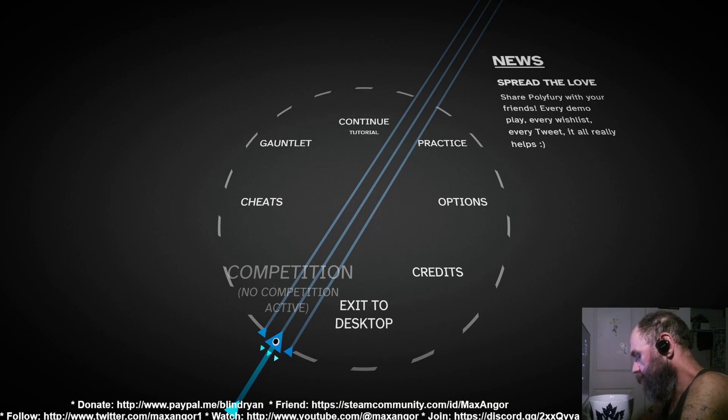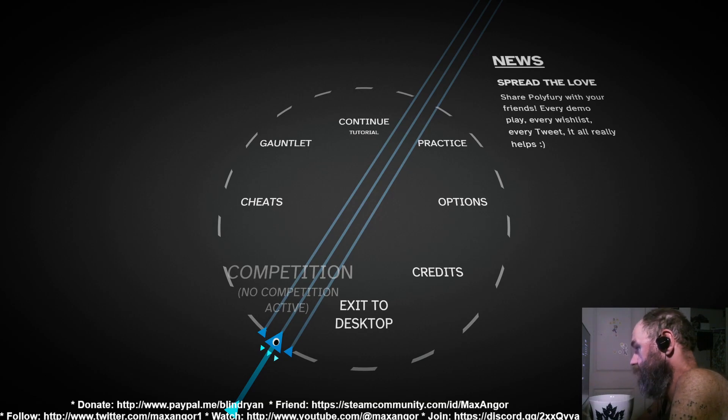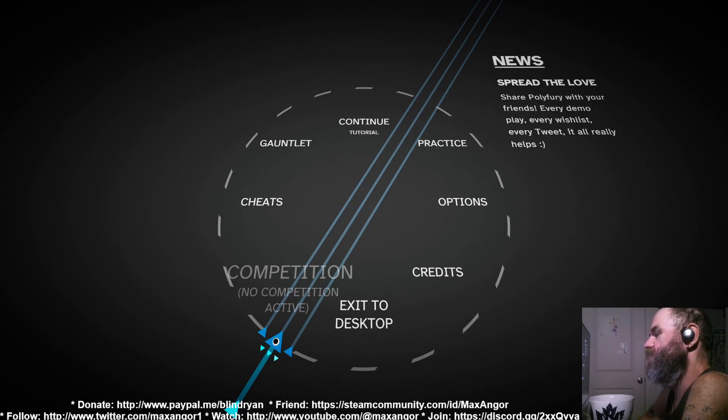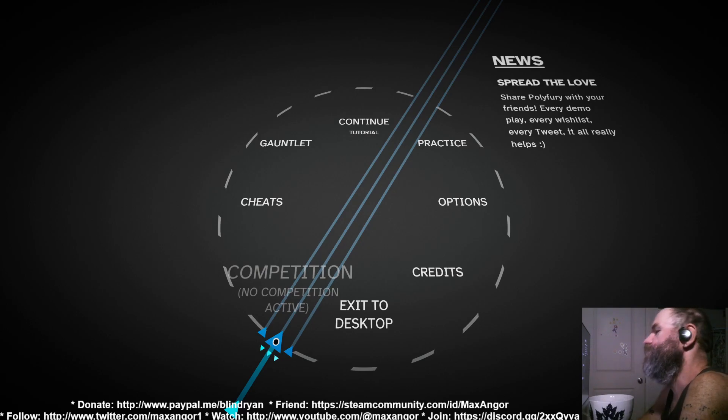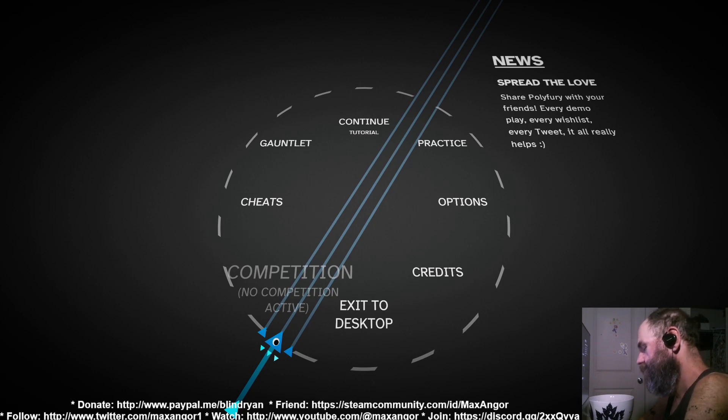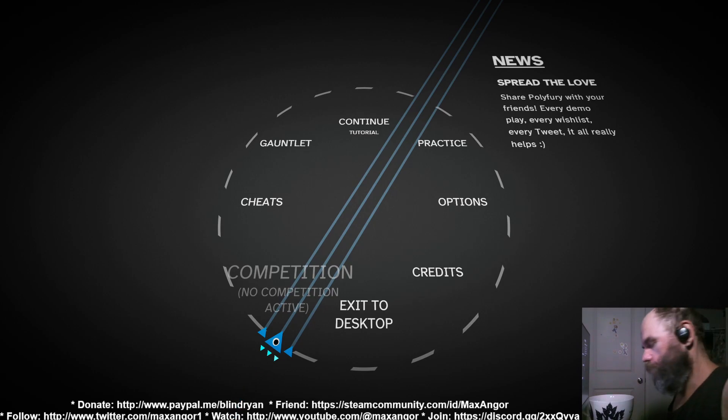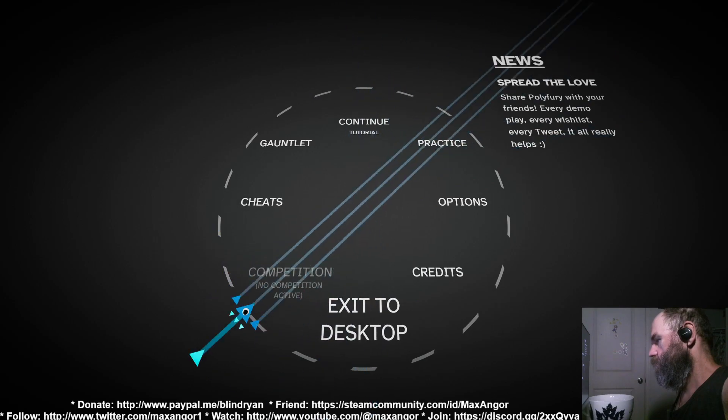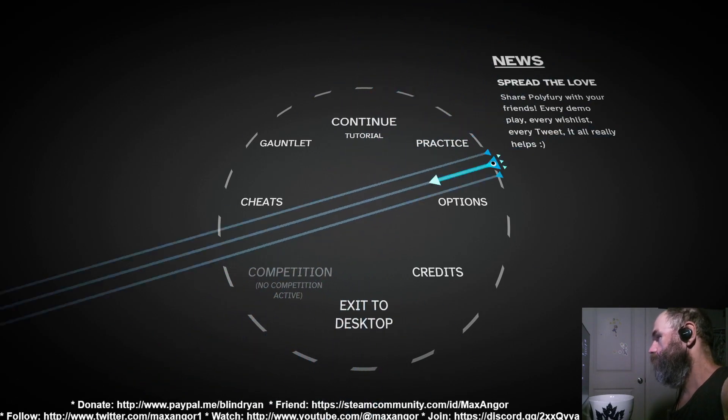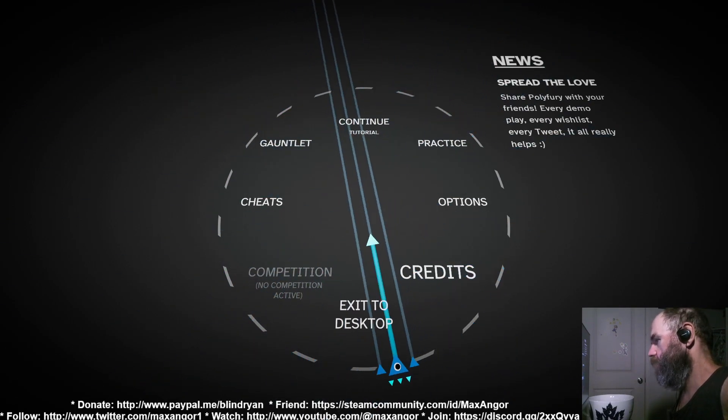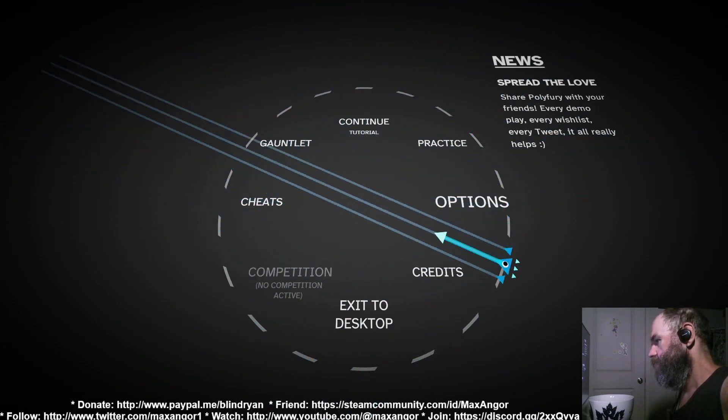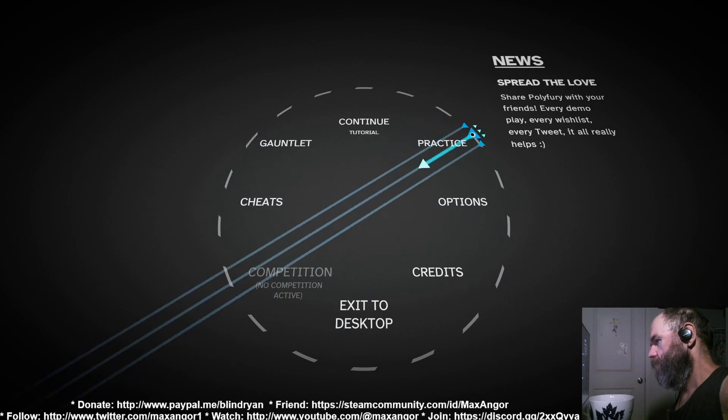Hey everybody, I am Max Anger and we are having a look at Polyfury. The dev has made it very clear that he really wants this game to be blind accessible, and it's not yet. I can actually show you why.